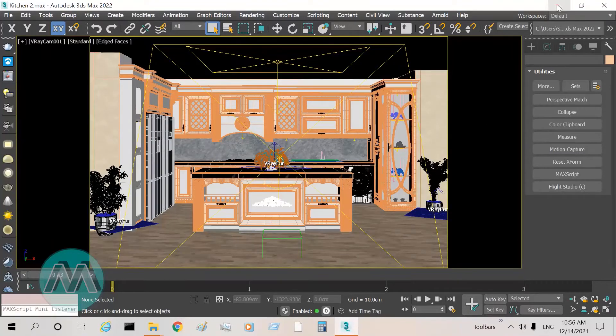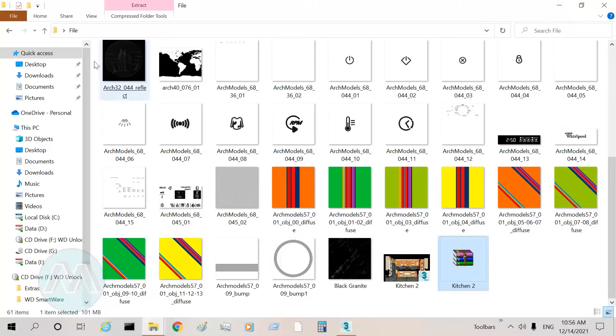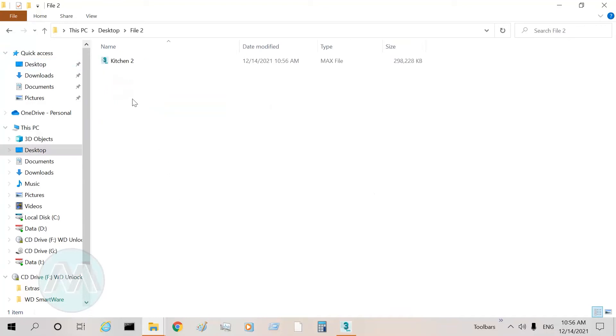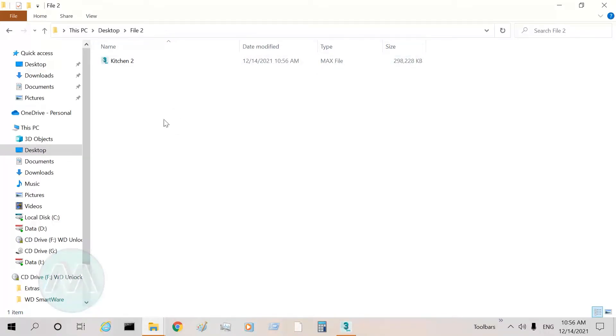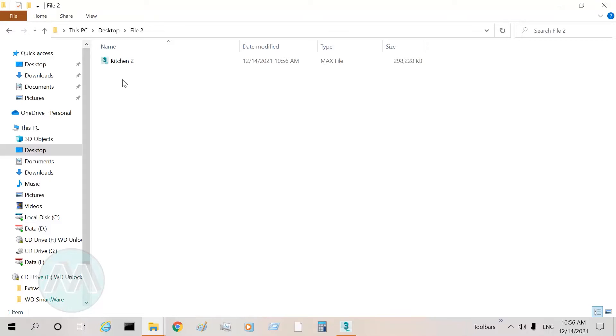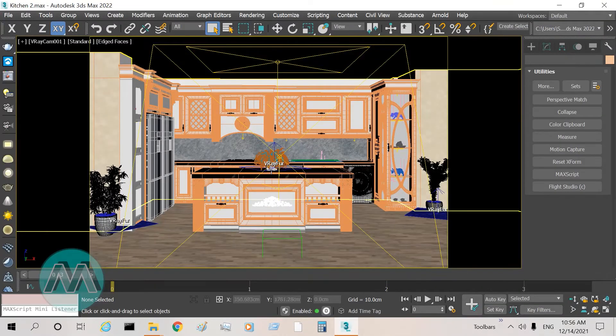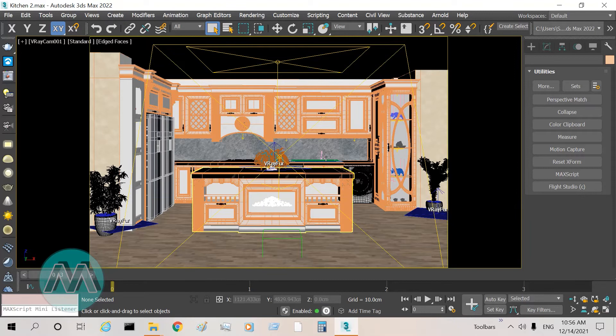In the File 2 folder we see only our project that we saved, and it's not including the textures or lights or another thing. So if we move this project into another system and open it, we can't see our textures or our photometric lights that are missing.